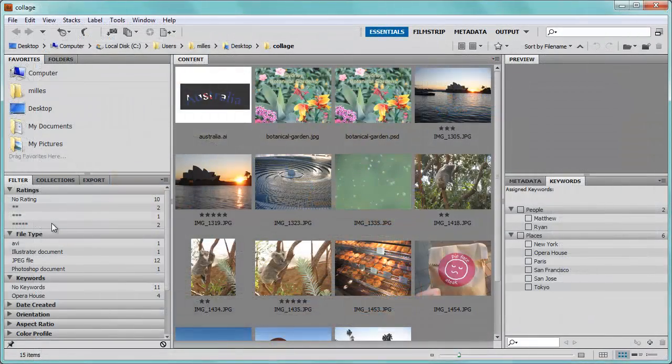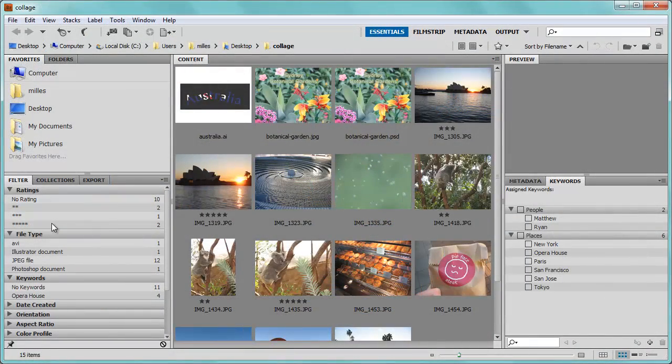Hopefully this will help you in understanding how you can organize your pictures and catalog all your media files. Experiment with Adobe Bridge, as I've just covered the very basics of what you can do with this great program.